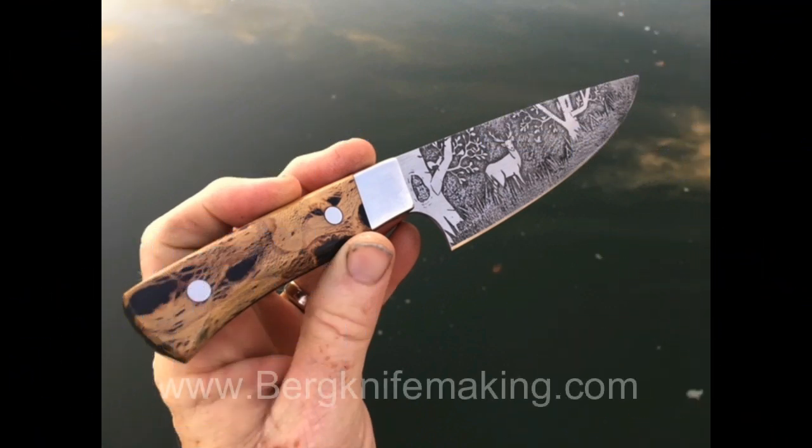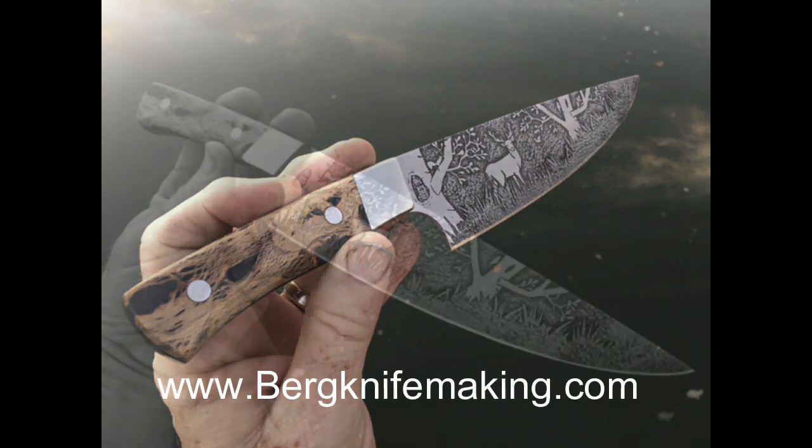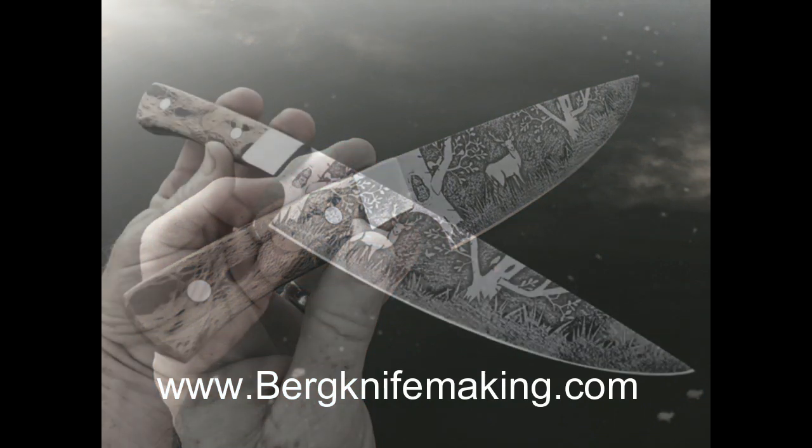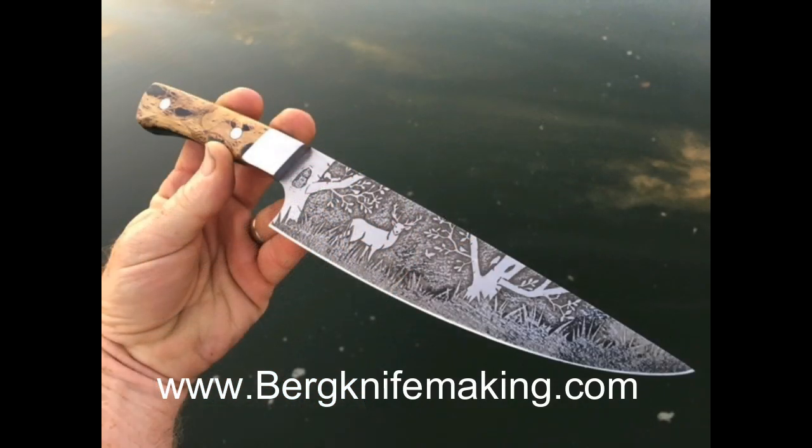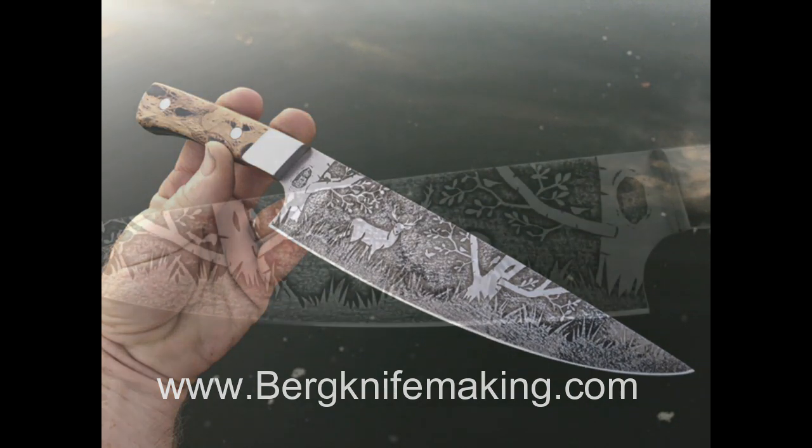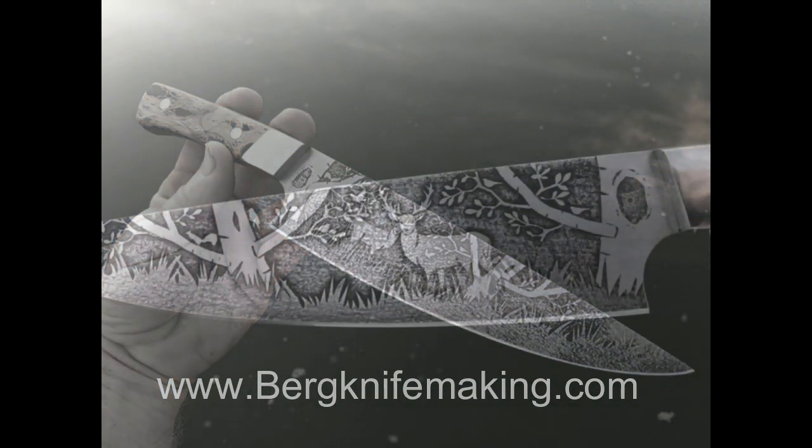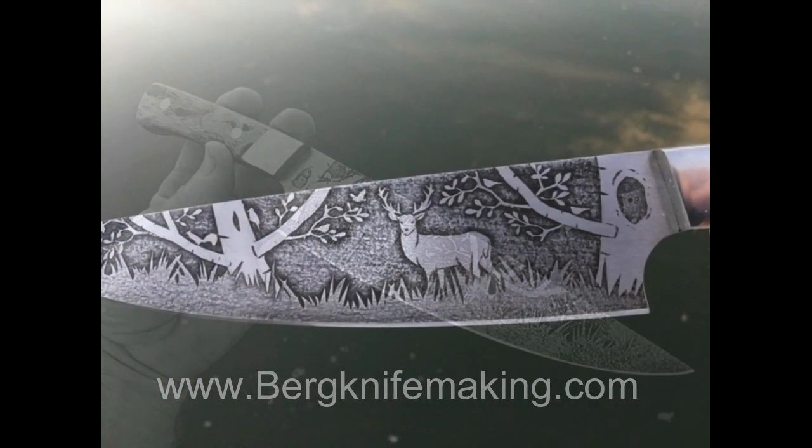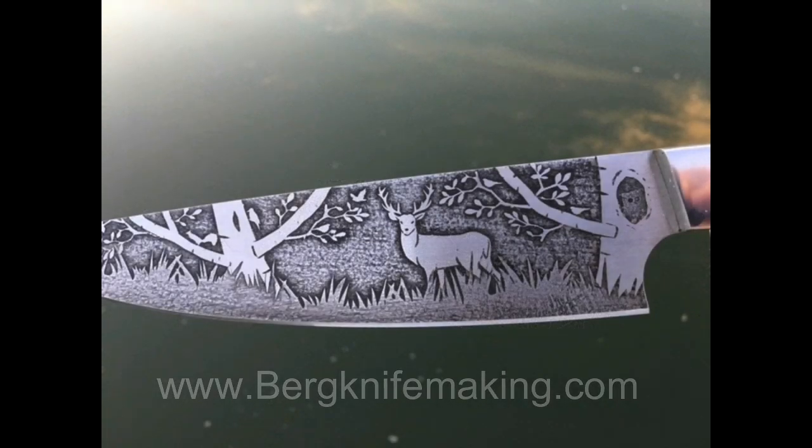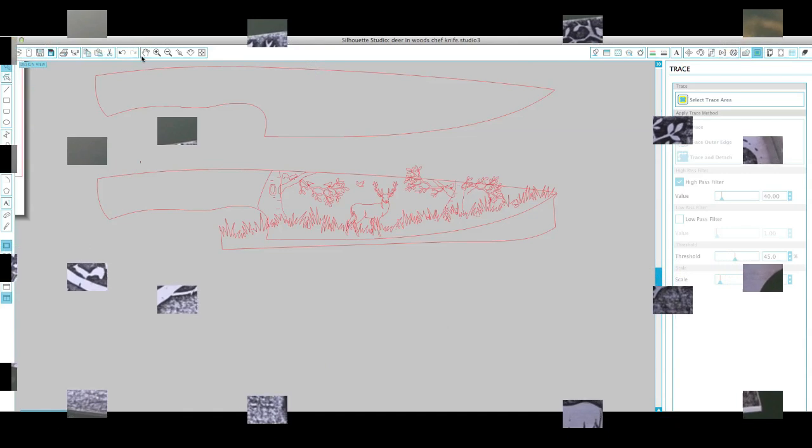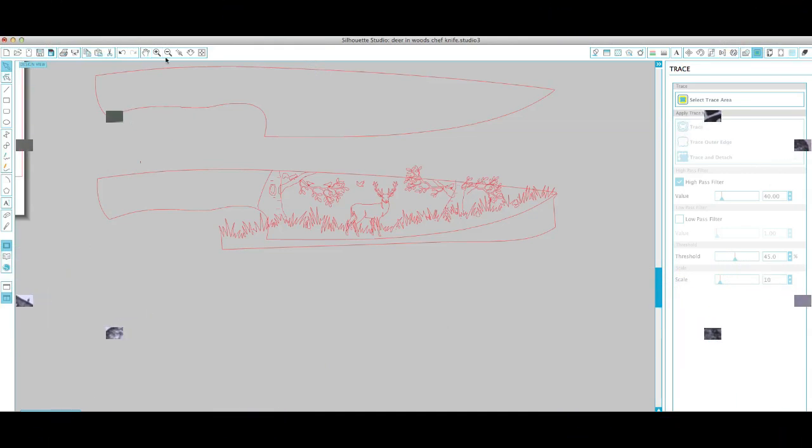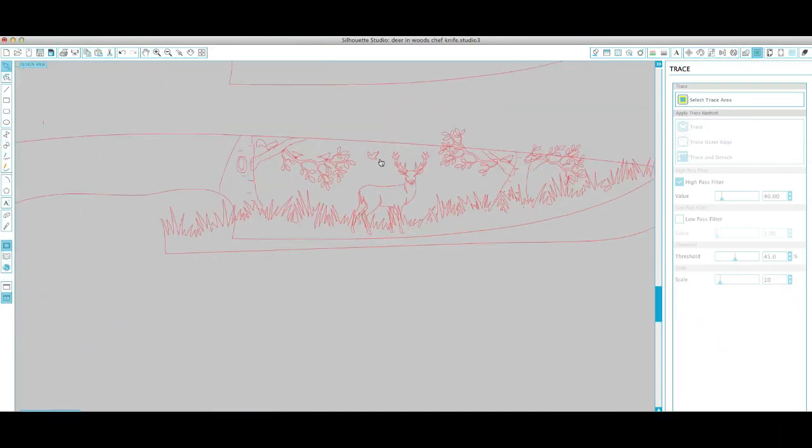Now in this video we're actually going to follow step-by-step instructions on how I created this full blade etching, which depicts a deer in the woods. And if you notice, it's a two-tone etching. So the grass is in front of the trees, the deer is in the background.